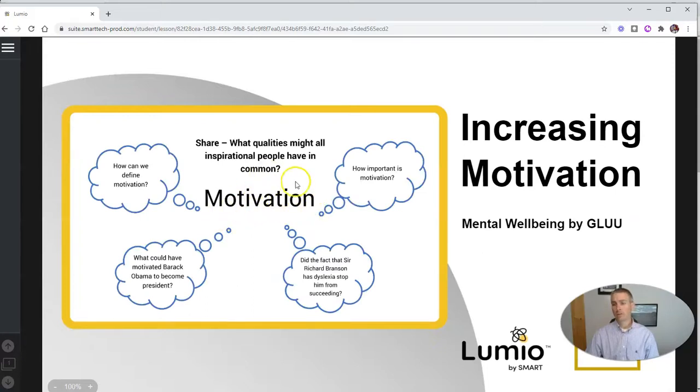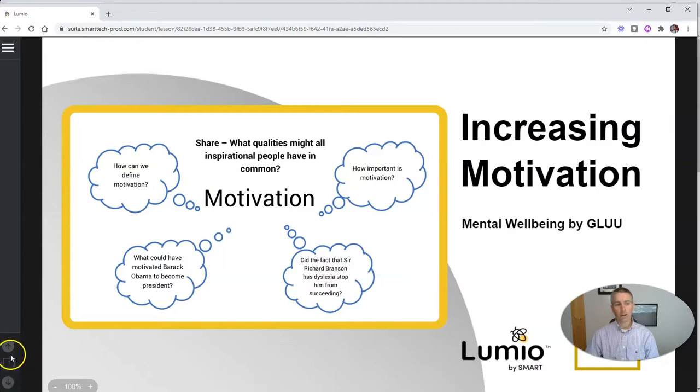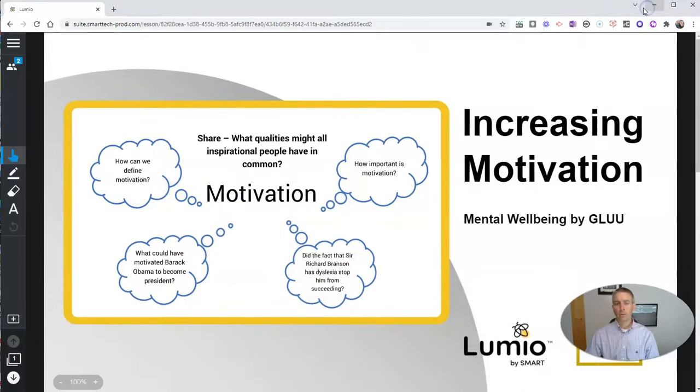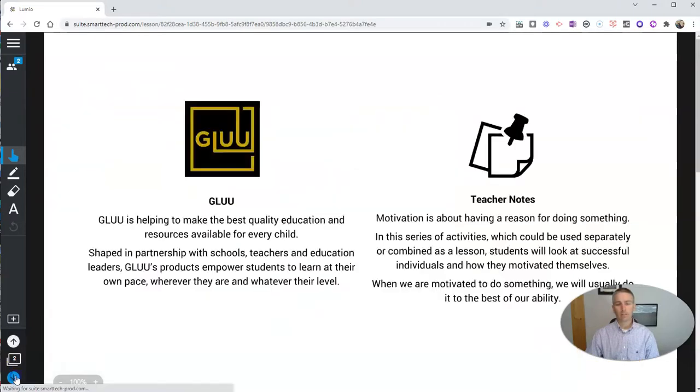He's going to see here now increasing motivation. But you'll notice he doesn't have any of the controls here to advance the slides. Those are grayed out for him. So here as a teacher, I'm now ready to advance the slides.